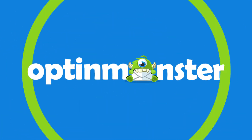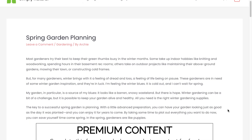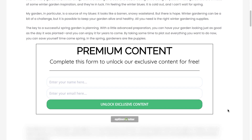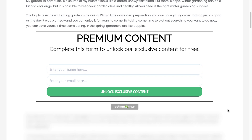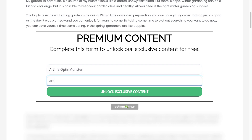Hello and welcome to OptinMonster. Gated content is one of the best ways to boost conversions. That's because when you lock valuable content, you're giving your site visitors an incentive to subscribe.